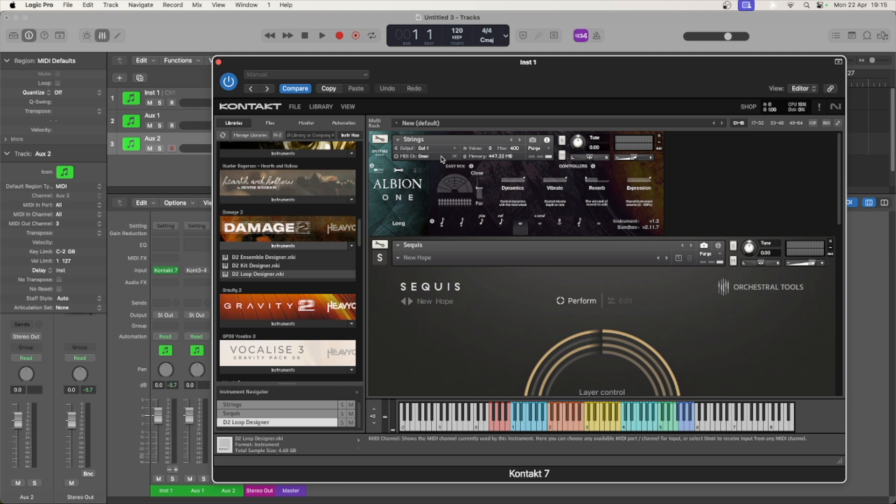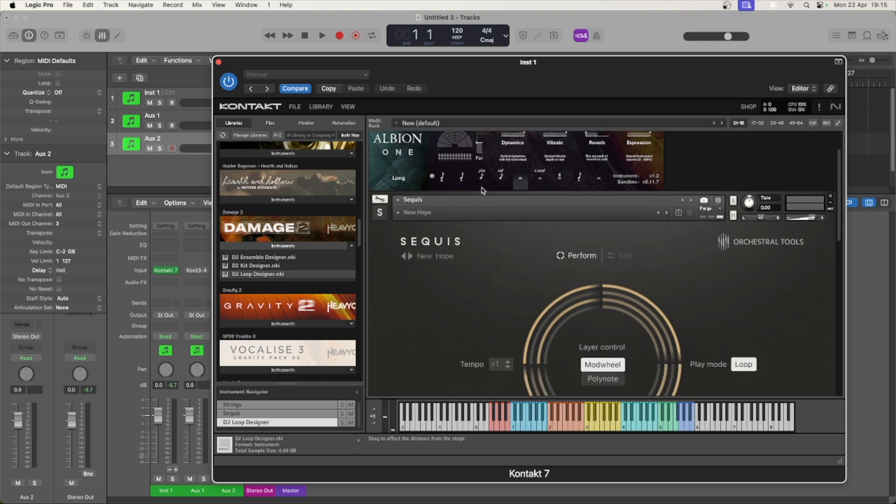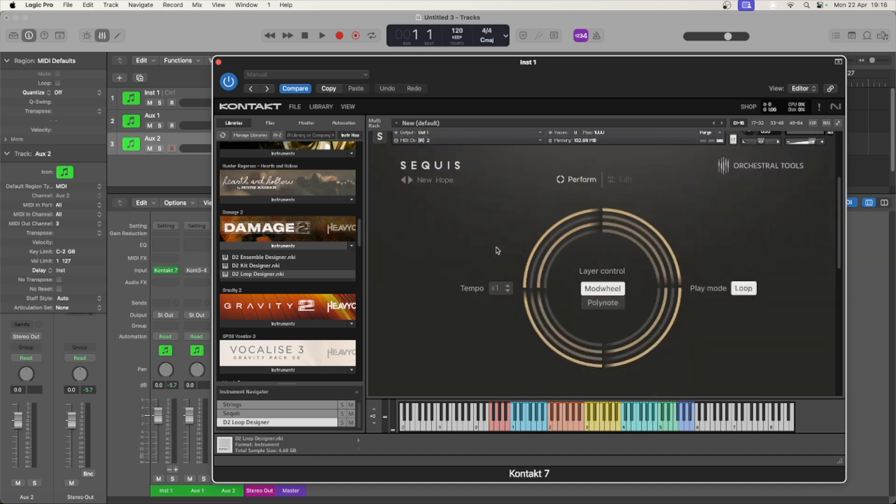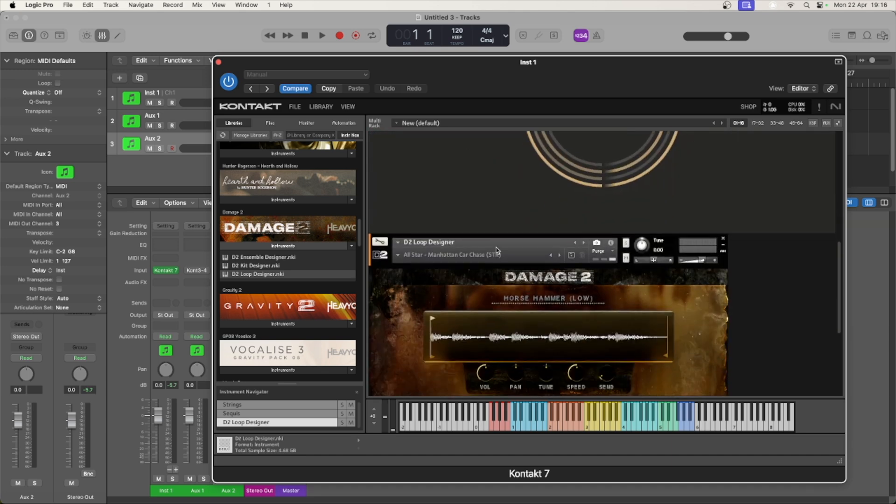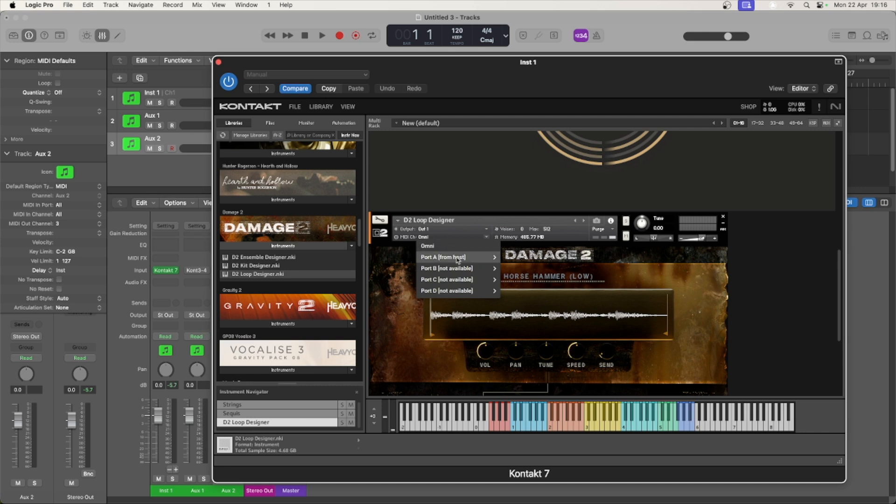To prevent this, we need to set the MIDI channel to match the ones we saw earlier. Strings on one, synth on two, and percussion on three. If you can't see the options, you might need to click the eye icon towards the top right.